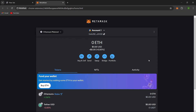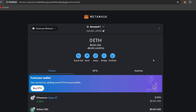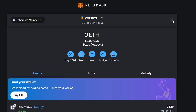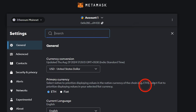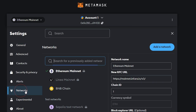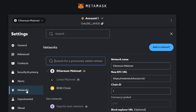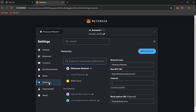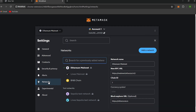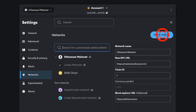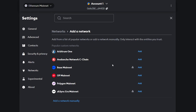Let's set up the Binance Smart Chain. Look for the icon with three dots, then click Settings and navigate to Networks. You'll see a list of supported networks. To add the Binance Smart Chain, click on Add Network.